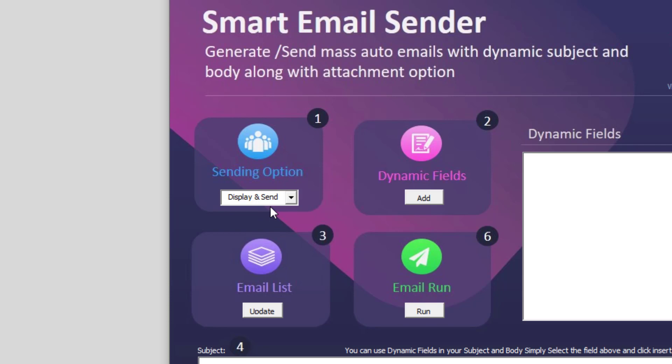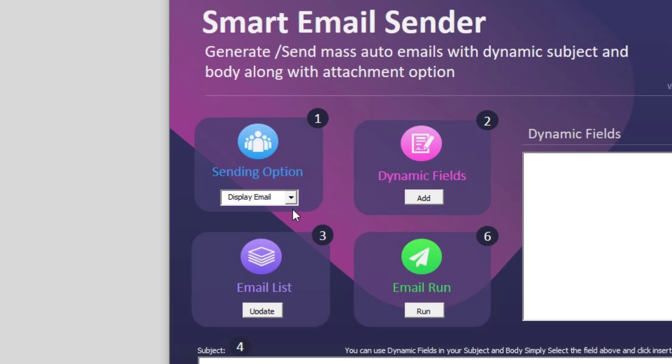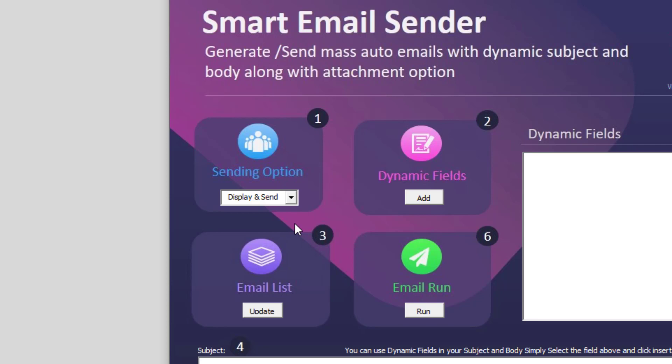In that case, you can use something called display and send. This will display the email and then send it. Similarly, if you just want to see the emails so you can write something in it later on, or if you just want to save the emails, you can click on display email. This will simply generate emails and it will not send. In this case, let me select display and send.